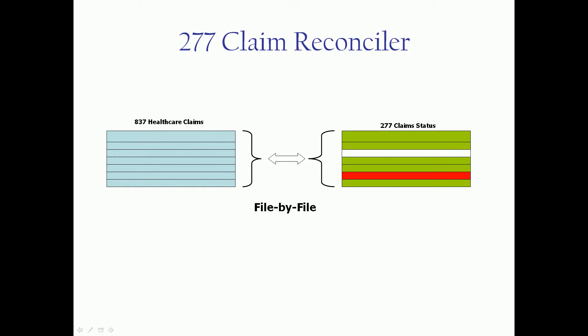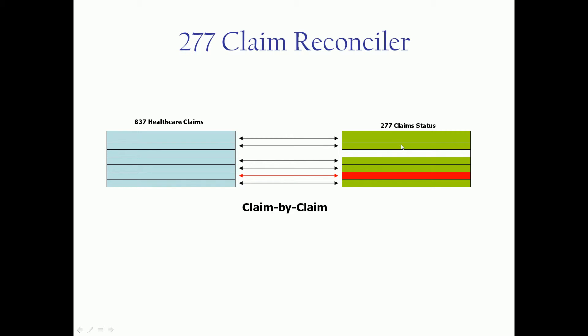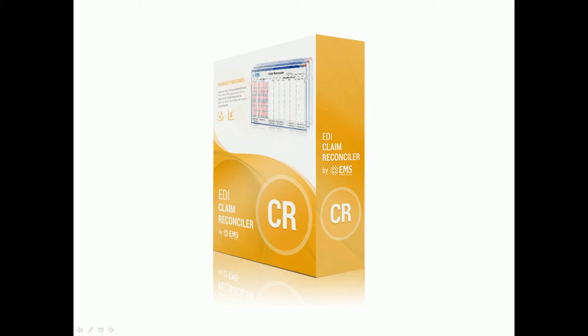We're going to do this dashboard-style reconciliation on a file-by-file basis as well as a claim-by-claim basis. You'll be able to drill in and see which claims are accepted, which claims might be rejected and why, and also which claims might be missing altogether from the transmission. So let's take a quick tour.